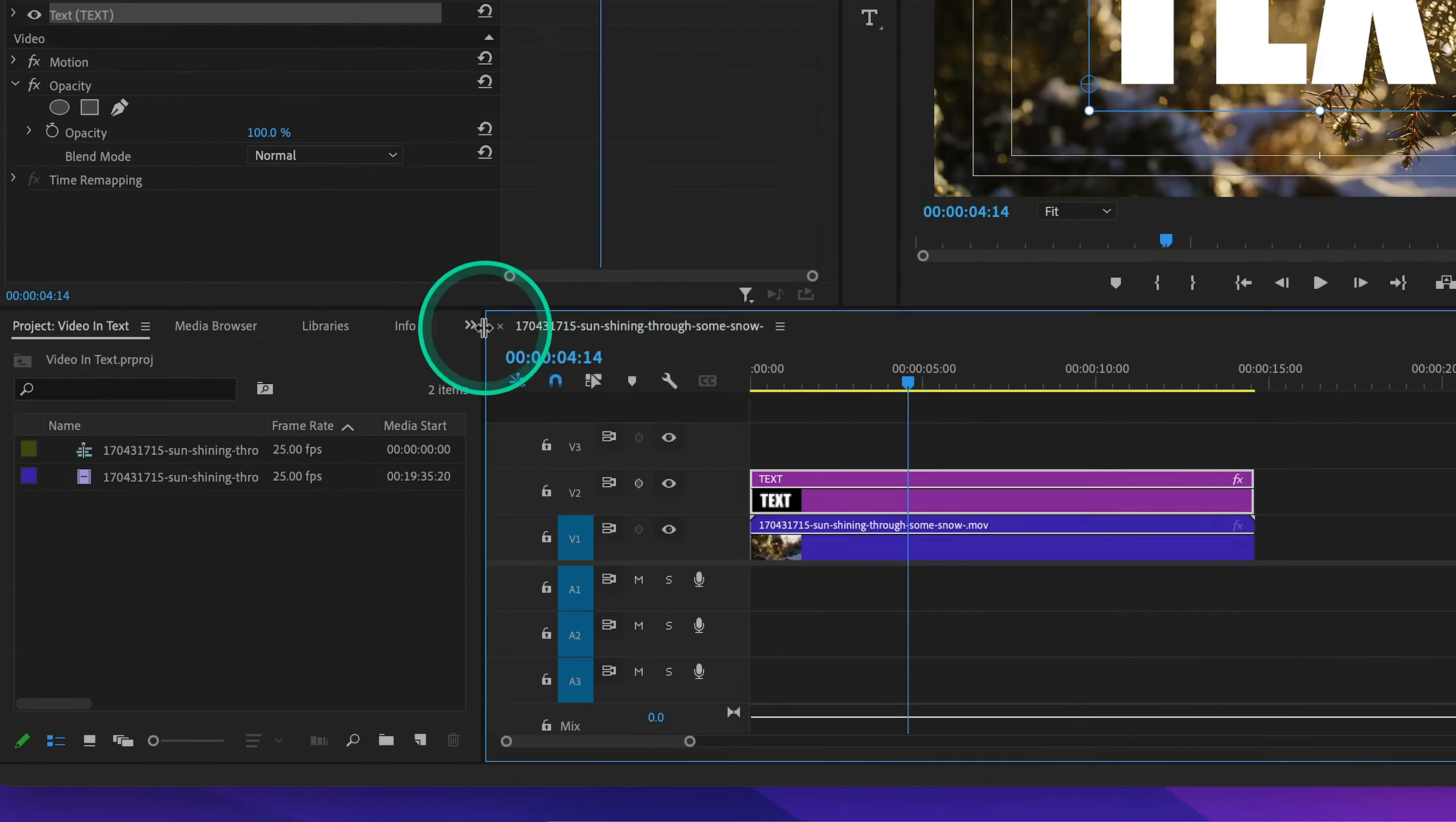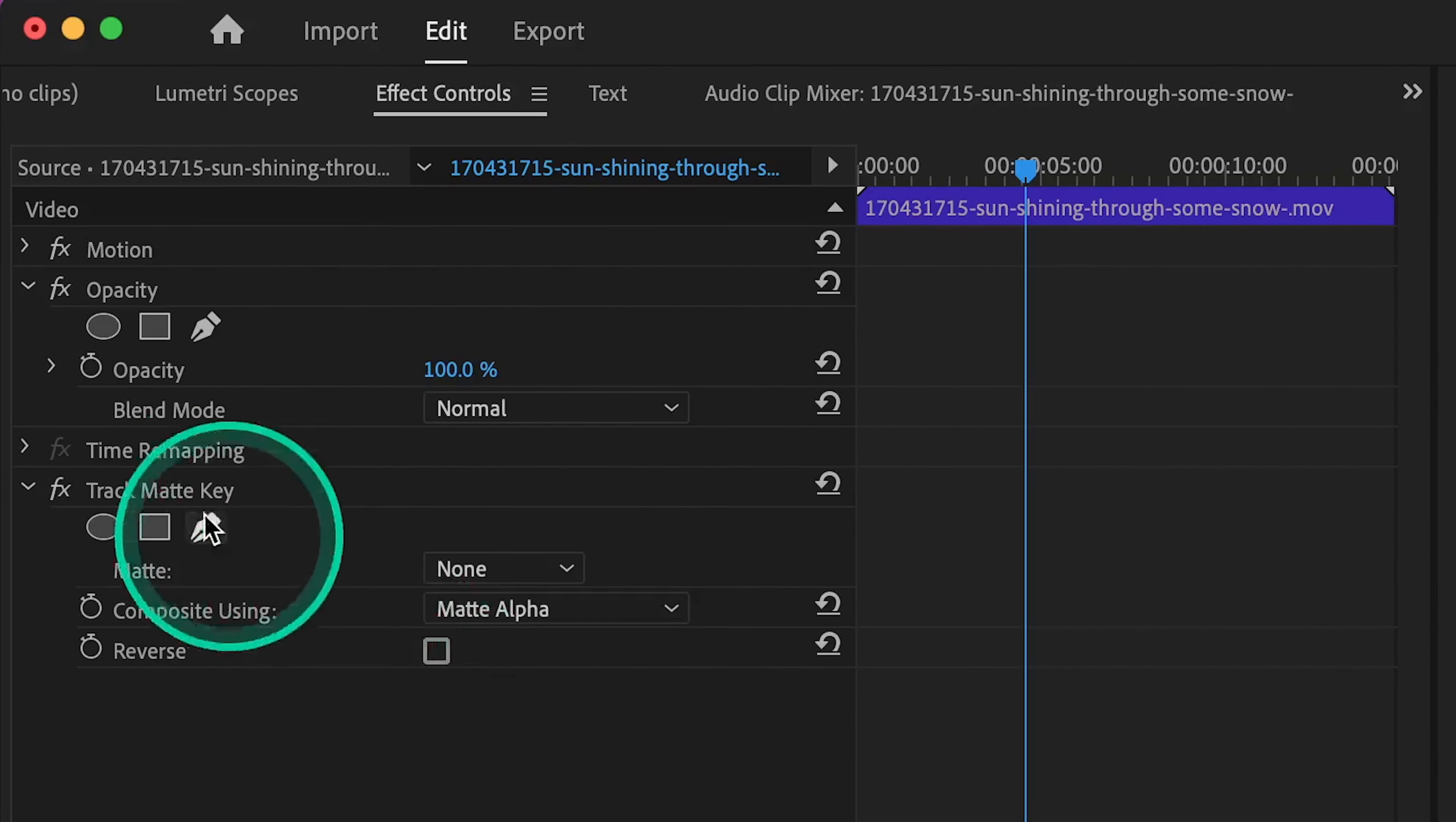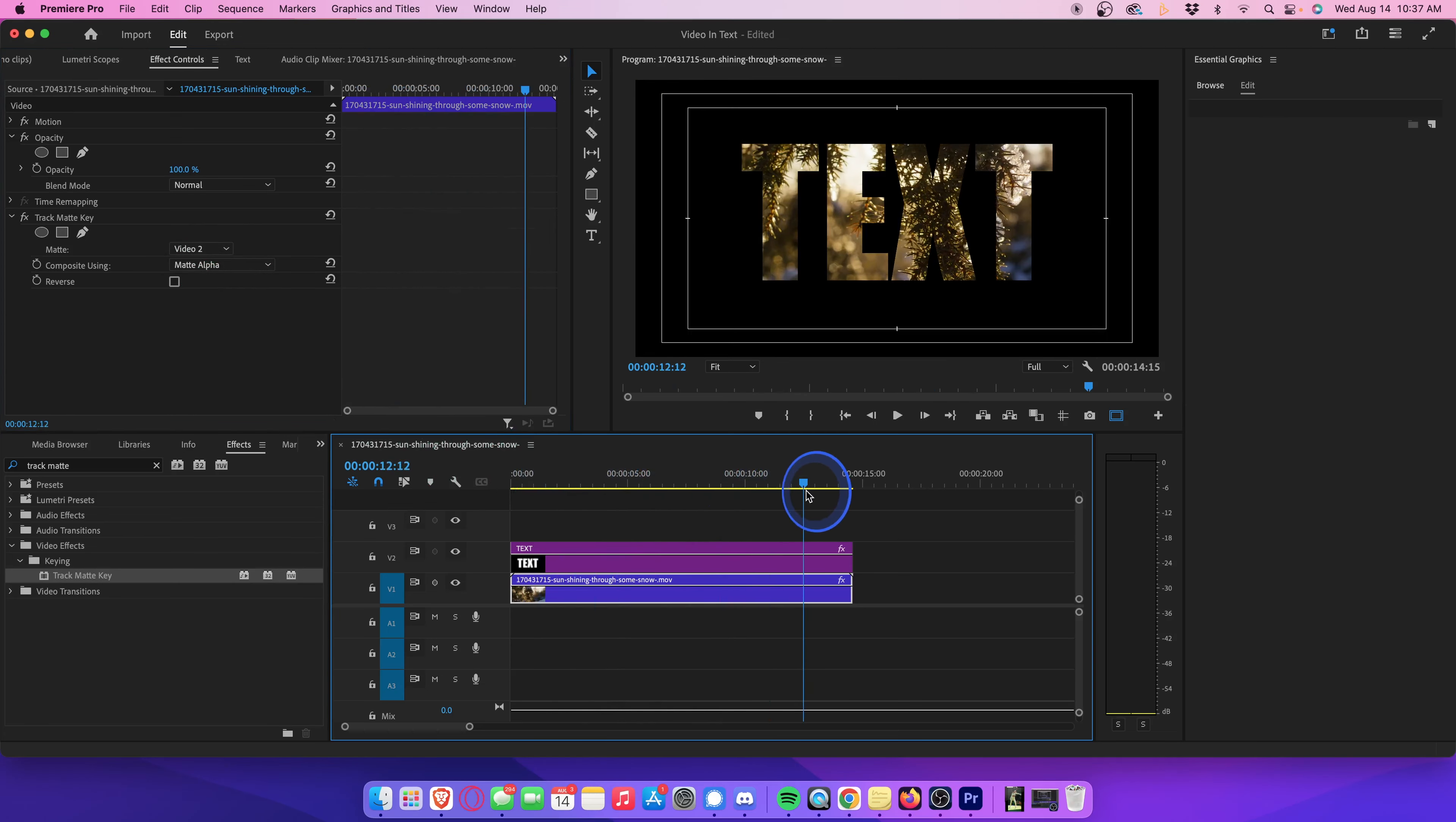Head over to the effects library and search for an effect called track matte key. Drag the track matte key effect directly onto your video clip, not the text layer, but the video clip. And with the video clip selected, head on up to effect controls. Go to your track matte key settings and right here where it says matte, click this little drop down menu. From here, you're going to select the video layer that your text layer is currently on. In this case, the text layer is on video track 2, so let's select video 2. The moment we do that, you'll see our video is now inside the text.